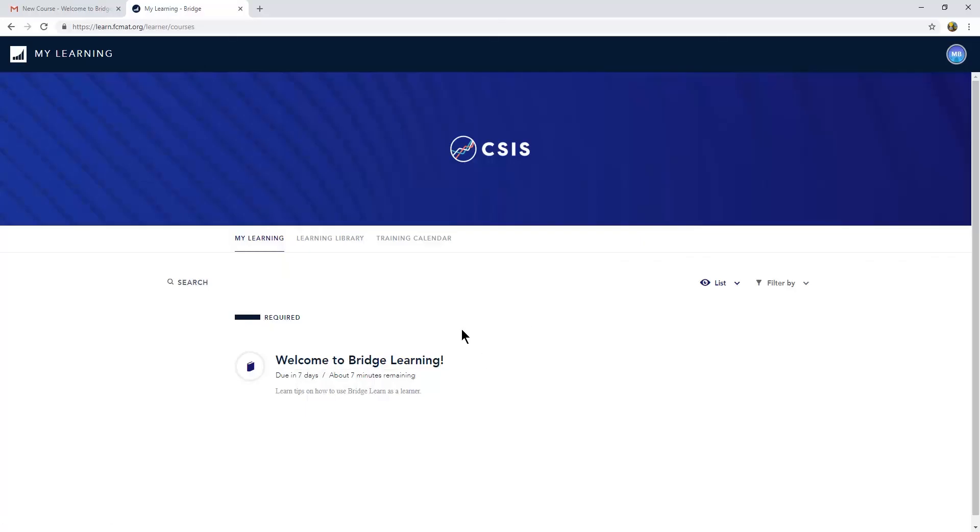So this is the process from beginning to end, from requesting your user login to verifying your account to beginning your learning in the Bridge Learning system.